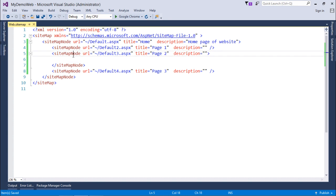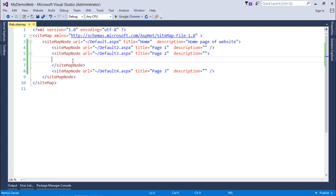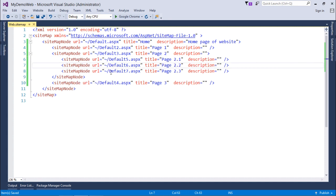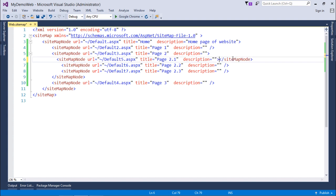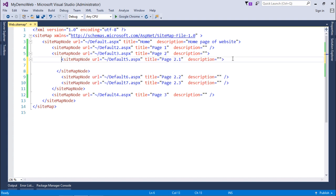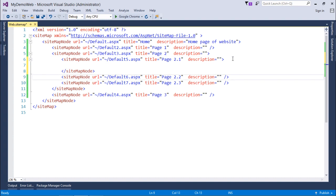Inside this I will put some more sitemap node paths like this with different URL and title, and similarly up to some more levels like this. I will put one more tag under this one.